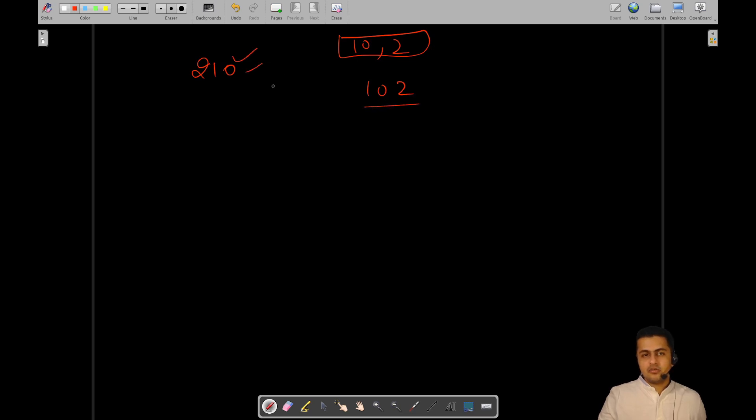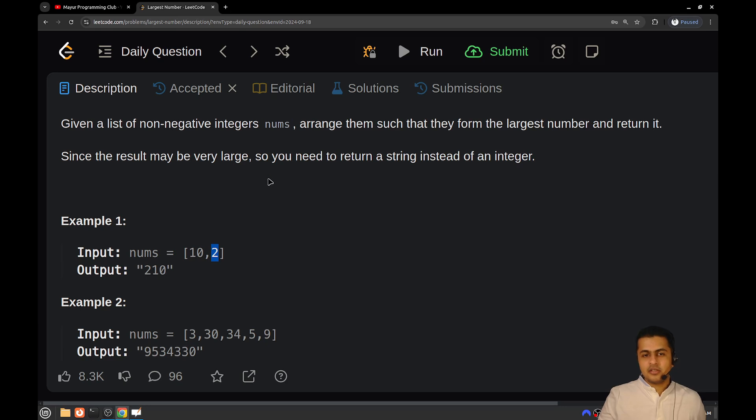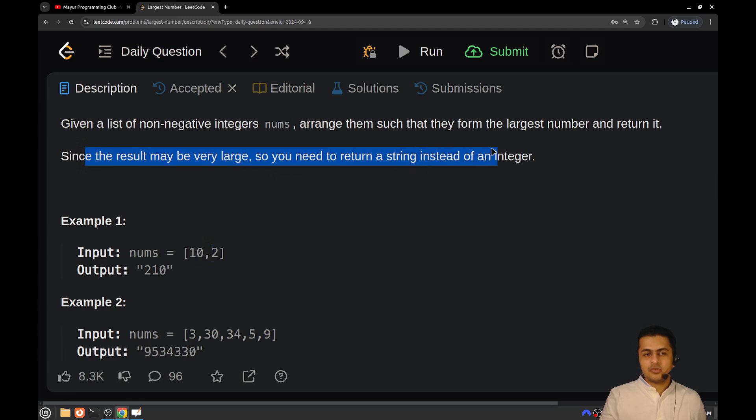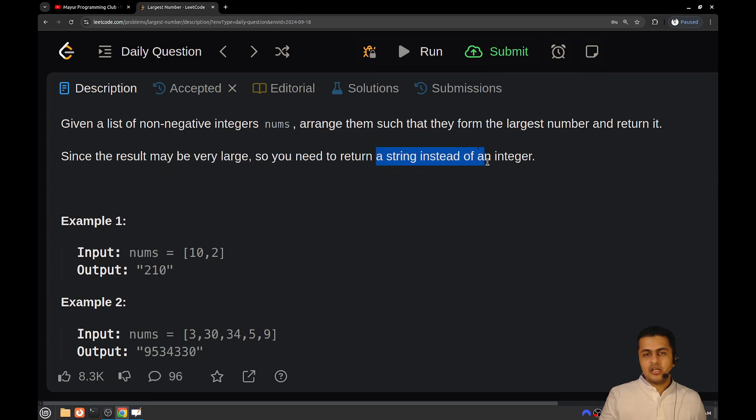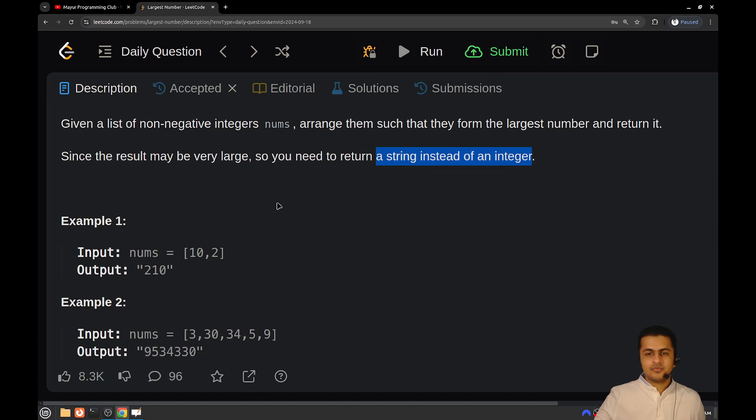This will be returned as your answer. You have to return the largest number that you can form. Since the result may be very large, you need to return a string instead of an integer.